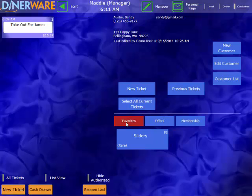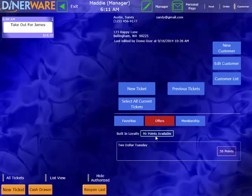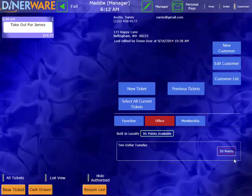We also have a built in loyalty program. For the loyalty program, we assign points to menu items or dollar amounts. And when the customer purchases those items or spends those amounts, they will accrue points, which the system will track, and eventually earn a discount based on those points. You can see here, this customer has 96 points available. And they do have one discount, a $2 Tuesday available at 50 points, which they may spend.